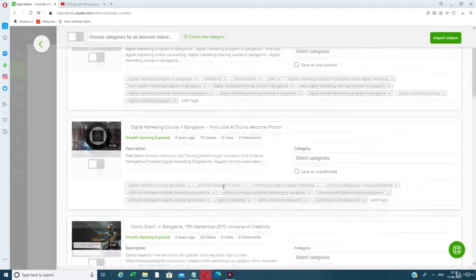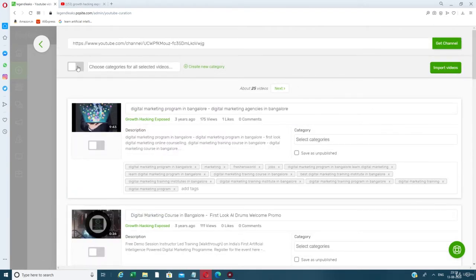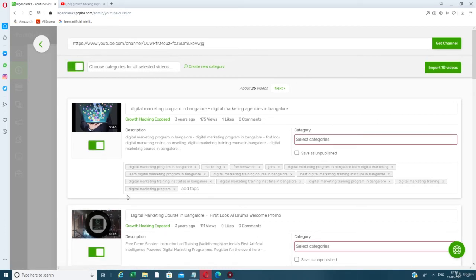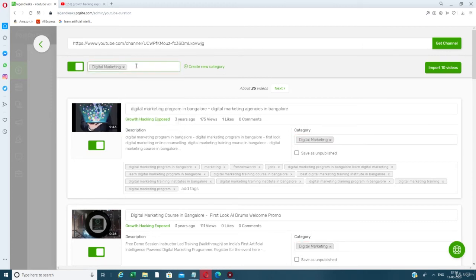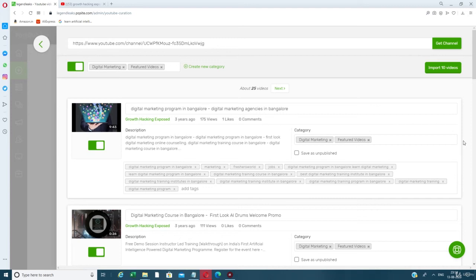The videos showing up have not been added to the site yet. To add them in bulk, first choose a category — for example, 'Digital Marketing.' You can select all videos at once using the top checkbox, or select individual videos separately. You can also create a new category if needed. You can even specify a different category for each individual video.